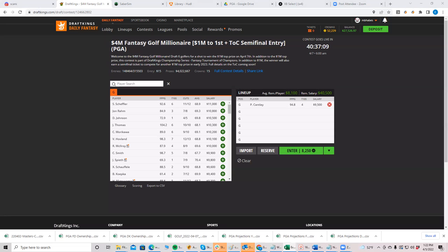I just really like Homa here and Cameron, Cam Young, Luke List, but the first, I guess, again, priorities. Oh, I mentioned Casey. I thought, but Casey Fitz, Fleetwood, Homa are the ones I like the best in this range.